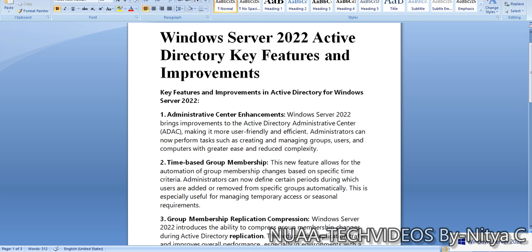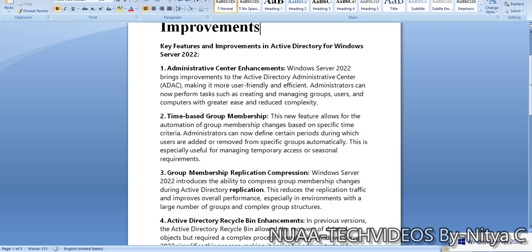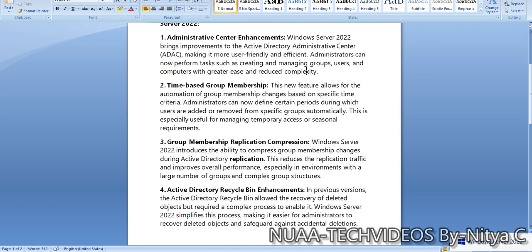The first feature is Administrative Center enhancement. Windows Server 2022 brings improvement to the Active Directory Administrative Center ADAC, making it more user-friendly and efficient. Administrators can now perform tasks such as creating and managing groups, users, and computers with greater ease and reduced complexity. ADAC has more features compared to the previous version.